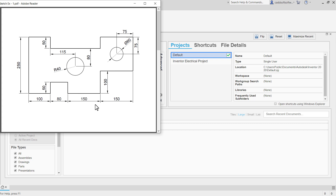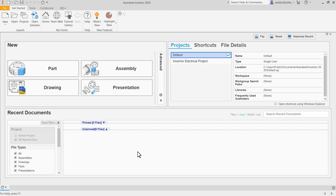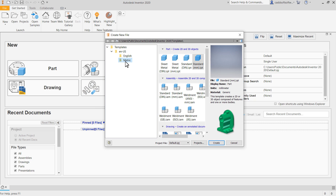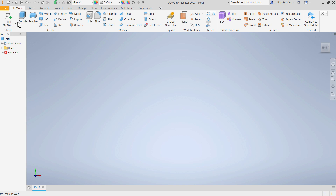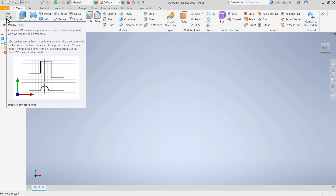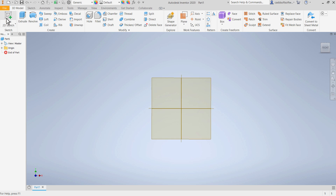In this tutorial, at first we will create this object. We will start one new part. Click here on new, then click here on metric and standard mm. Click on create. Then to start sketch, click here on start sketch.